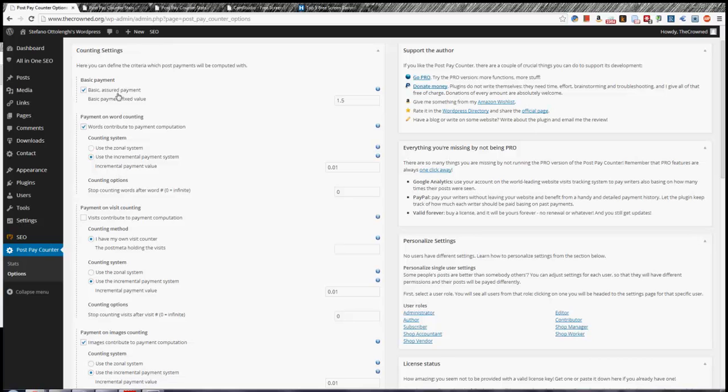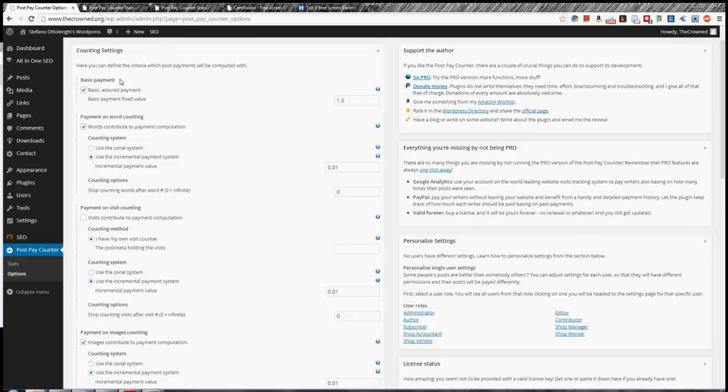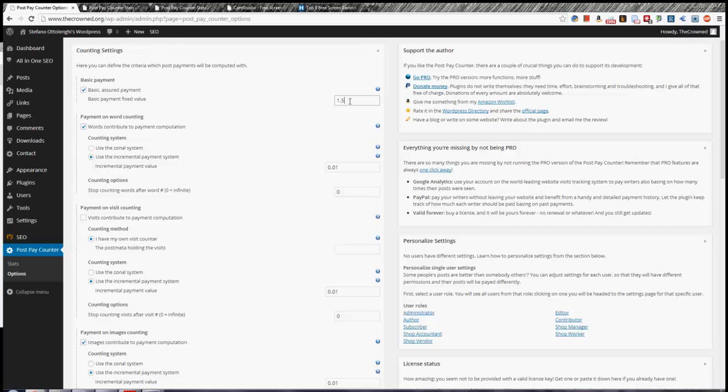Now, Content Settings. This box tells, the settings in this box tell the plugin how payments should be computed, meaning what are the criteria that make up a payment. For example, Basic Payment is the payment that a post gets just because it is being counted. It doesn't matter how many words it has, how many visits, and everything else. It's just because it's counted. For example, if you say that published and future scheduled posts are counted, then all future scheduled and published posts will get this Basic Payment, and all the other payments will be added to this Basic Payment.